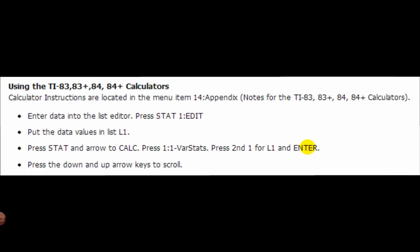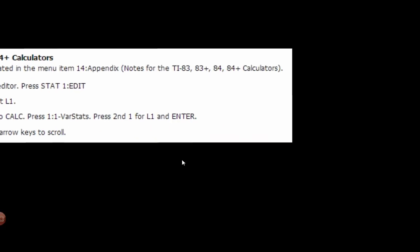To calculate on the calculator, put your data in, go to Statistics, arrow over to CALC, and choose one-variable statistics and hit Enter. If we have a frequency table, put the data values in L1 and the frequencies in L2. As we scroll down, we'll see the mean, median, and standard deviation. We won't see mode because a mode can have more than one answer, and calculators don't like that.